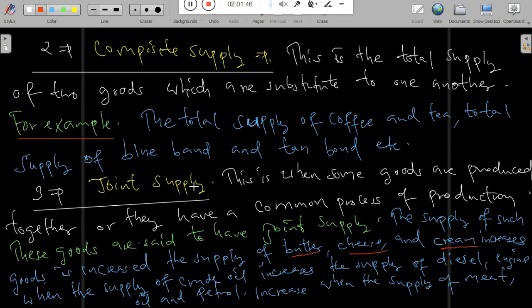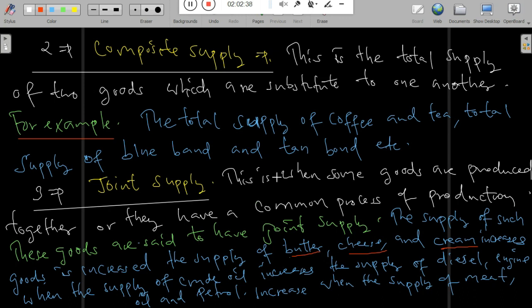Composite supply is the total supply of two goods which are substitutes to one another. For example, the total supply of coffee and tea, or the total supply of the blue band and the tea band together.